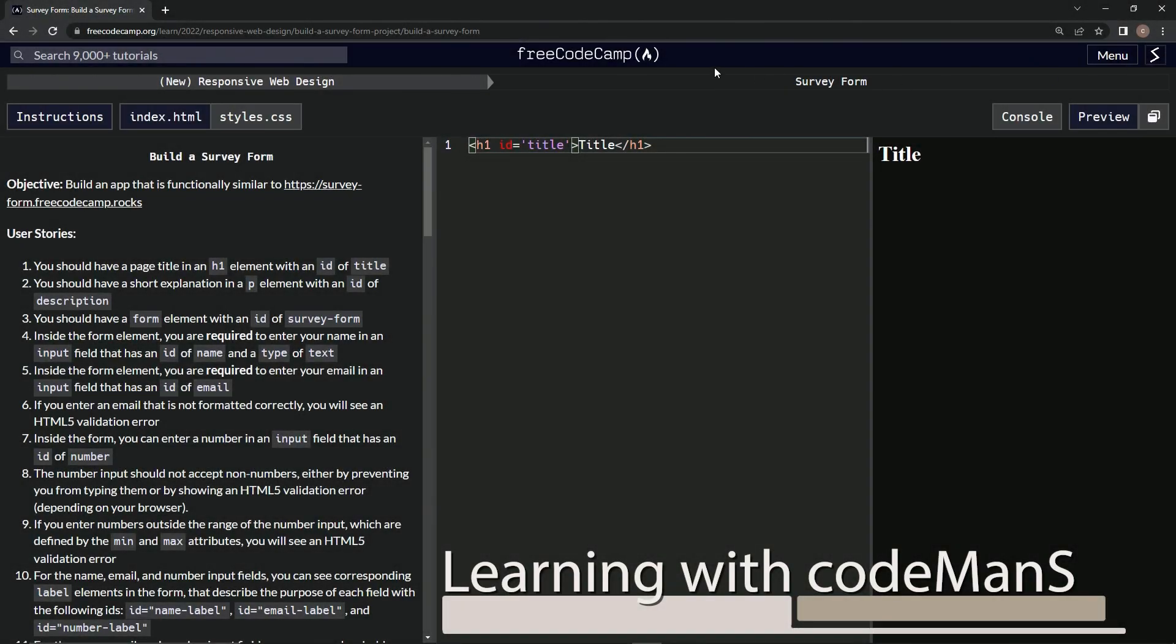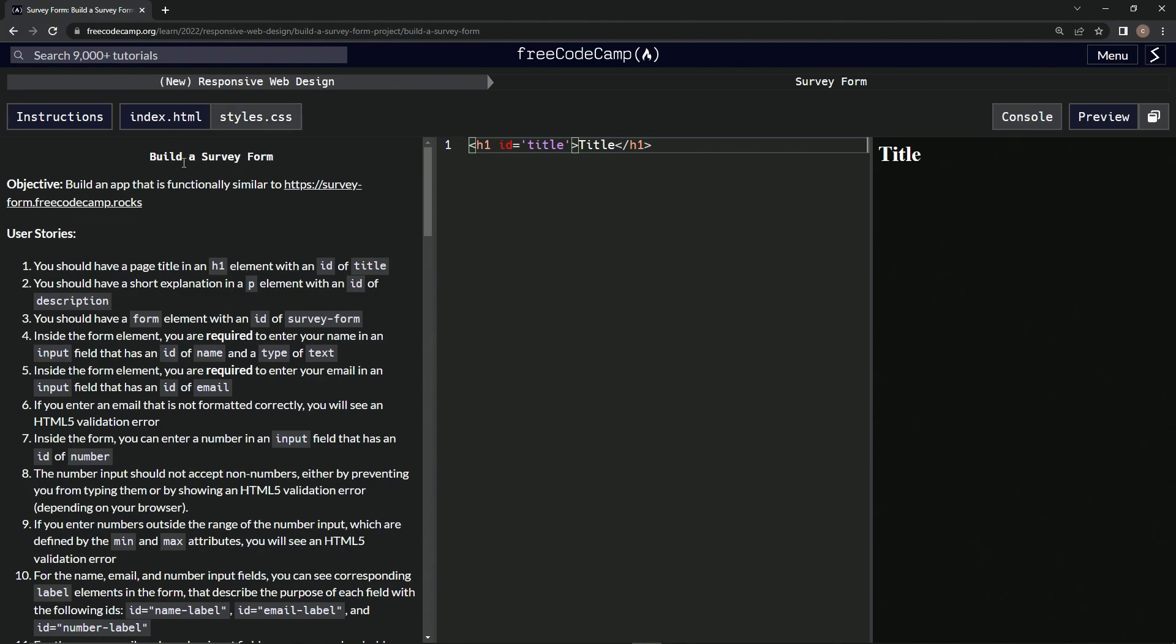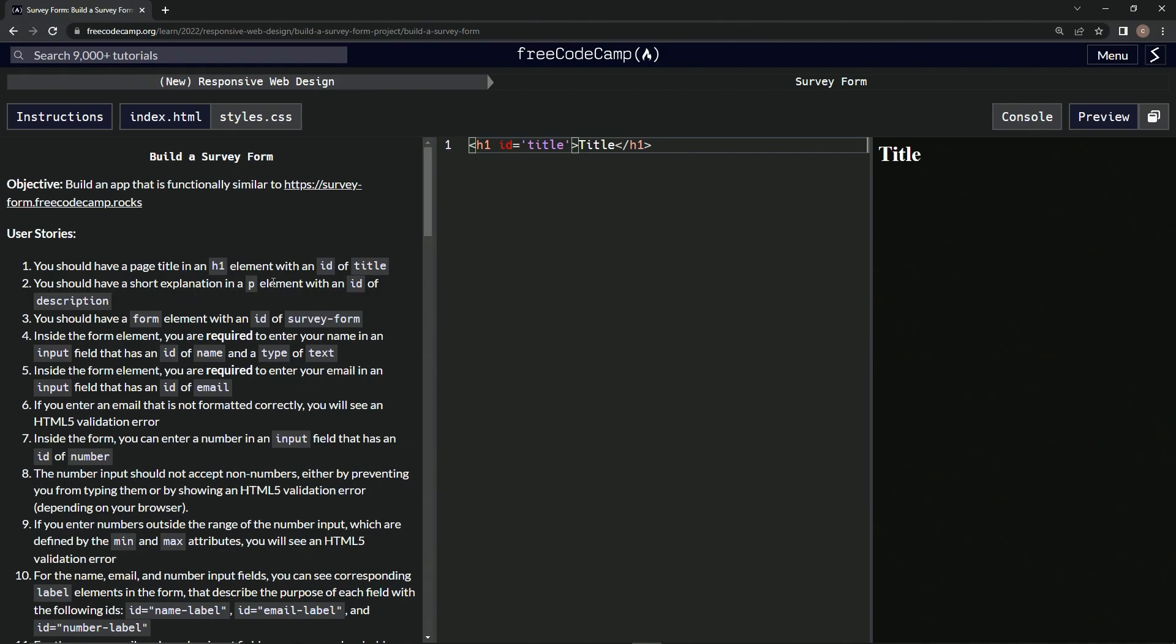Now we're doing FreeCodeCamp's new responsive web design, build a survey form, user story number two. We should have a short explanation in a p element with an id of description.